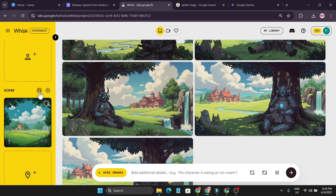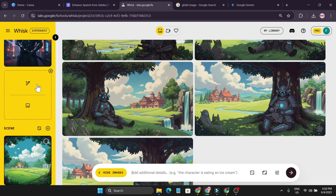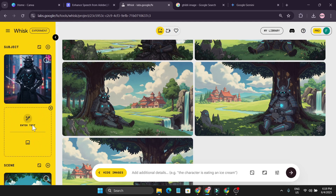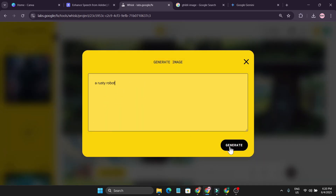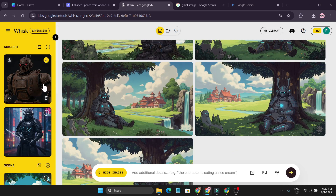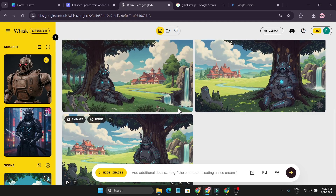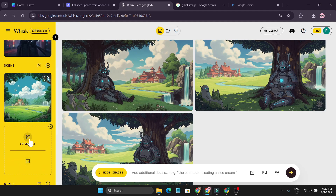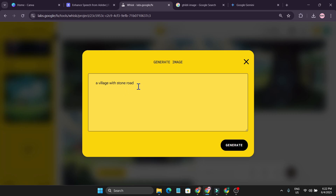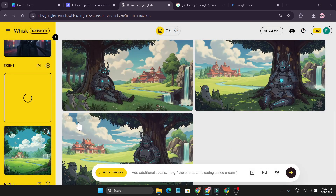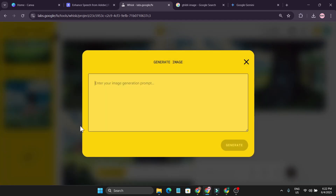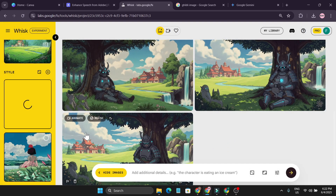Now I'm going to create another scene with another Subject and Style. You can also add multiple objects in the scene and style. I'm going to create another image — I give a simple prompt 'a rusty robot,' click Generate, and it gives me a rusty robot. I want these two images in the same scene. For the Scene, I click 'Enter Text' and type 'a village with stone road,' click Generate, and it gives me a realistic-looking image.